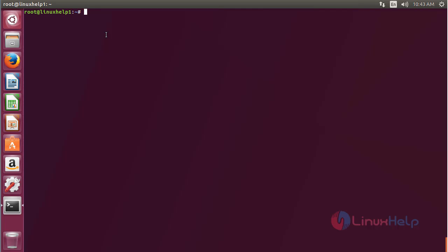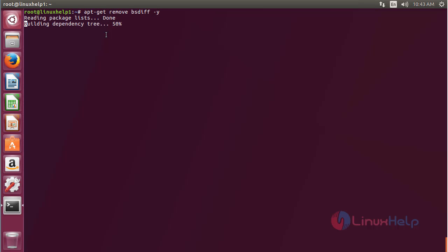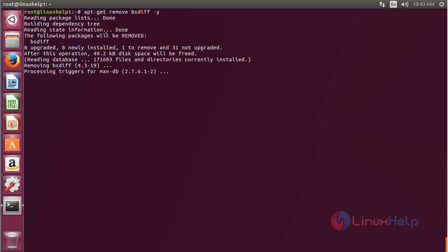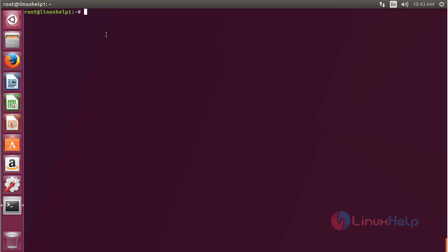For removing bsdiff, use the command apt-get remove to remove bsdiff from the Ubuntu 17.04 machine. In this session I have shown how to install bsdiff on Ubuntu 17.04. Thank you for watching.